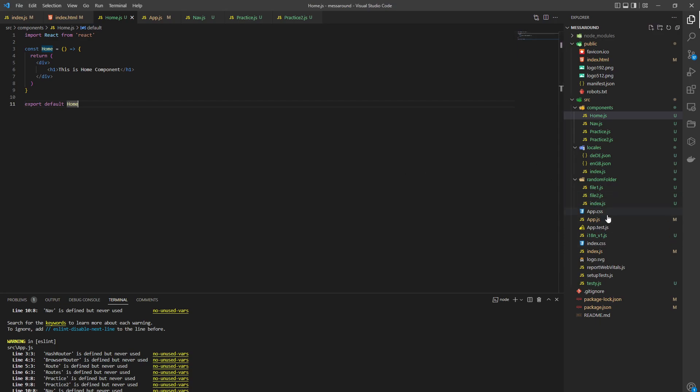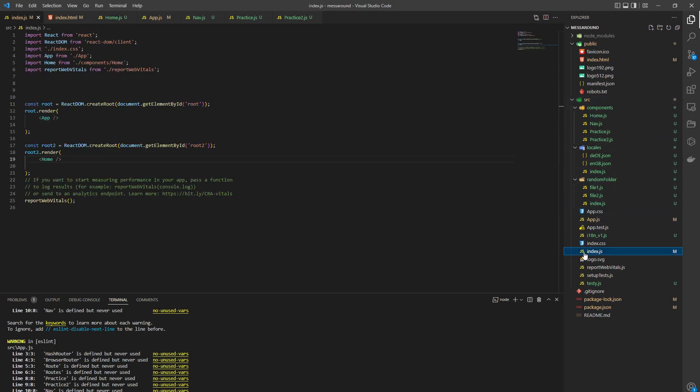Because normally when you go to index.js, there is one component, but you can render as many as you want.